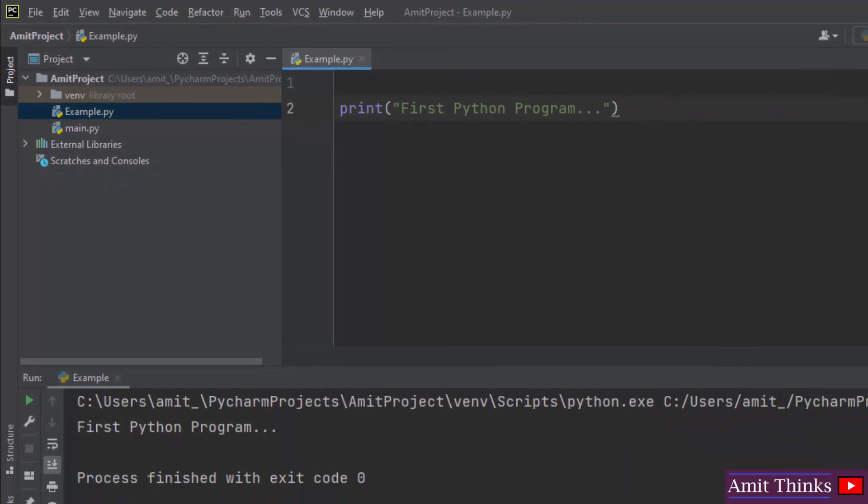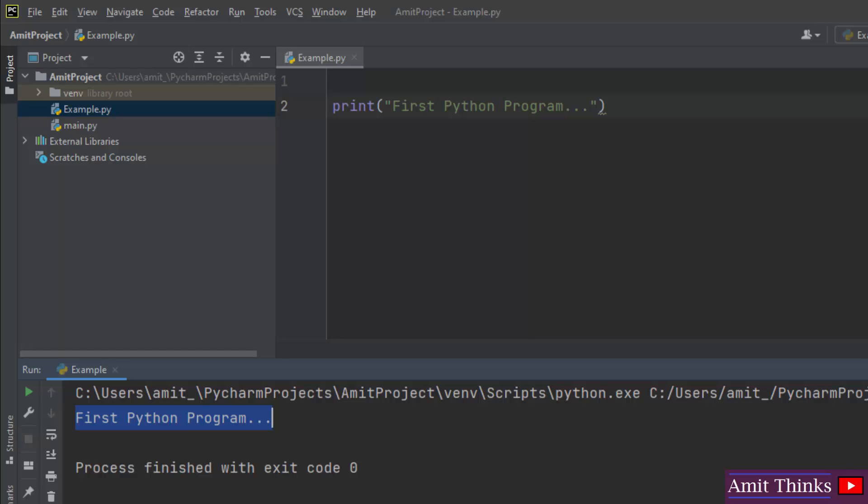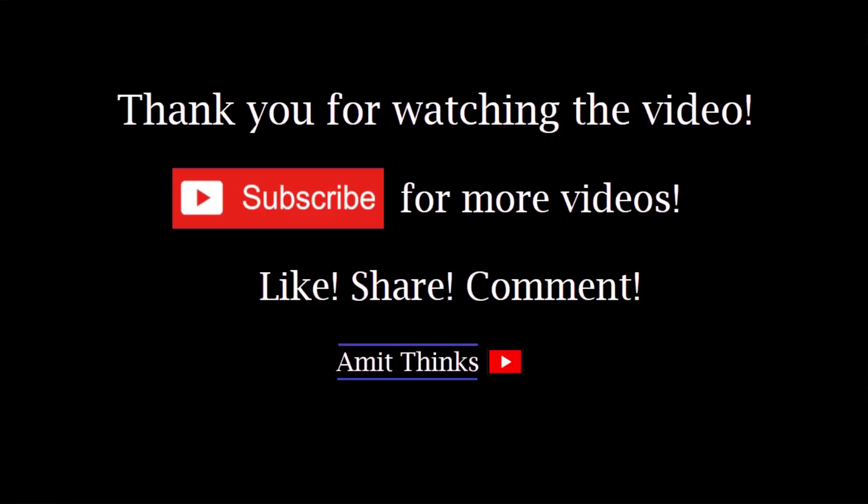Here you can see we successfully ran our first Python program. So guys in this video we saw how we can easily download and install the current Python and PyCharm version. We also ran a sample project on PyCharm. So guys thank you for watching the video. If you liked it, do subscribe to our channel AmitThinks.